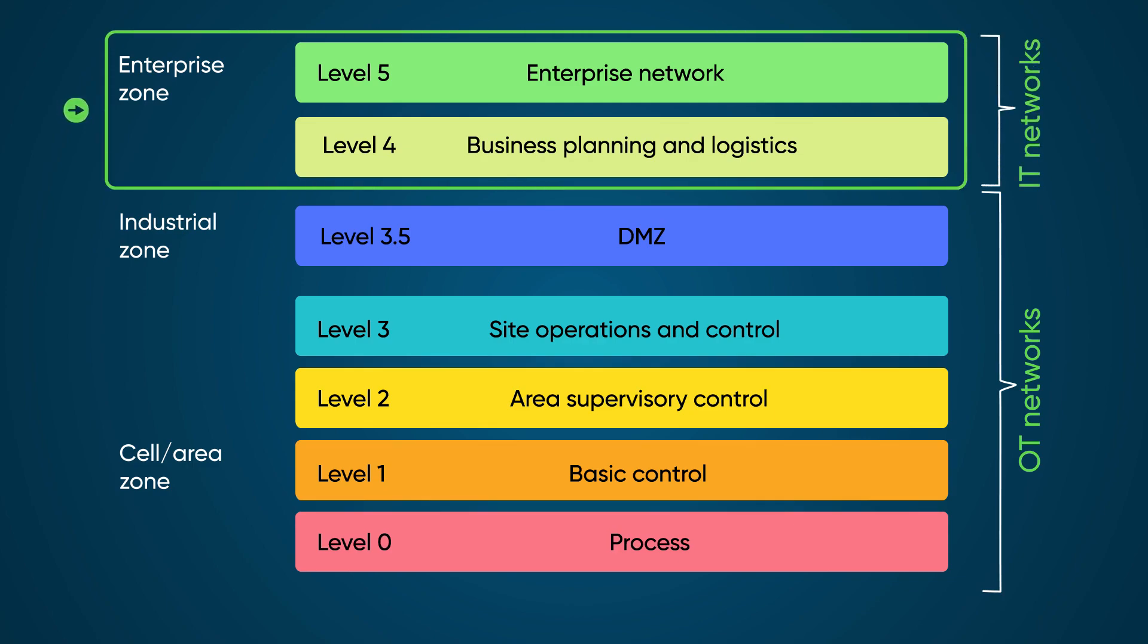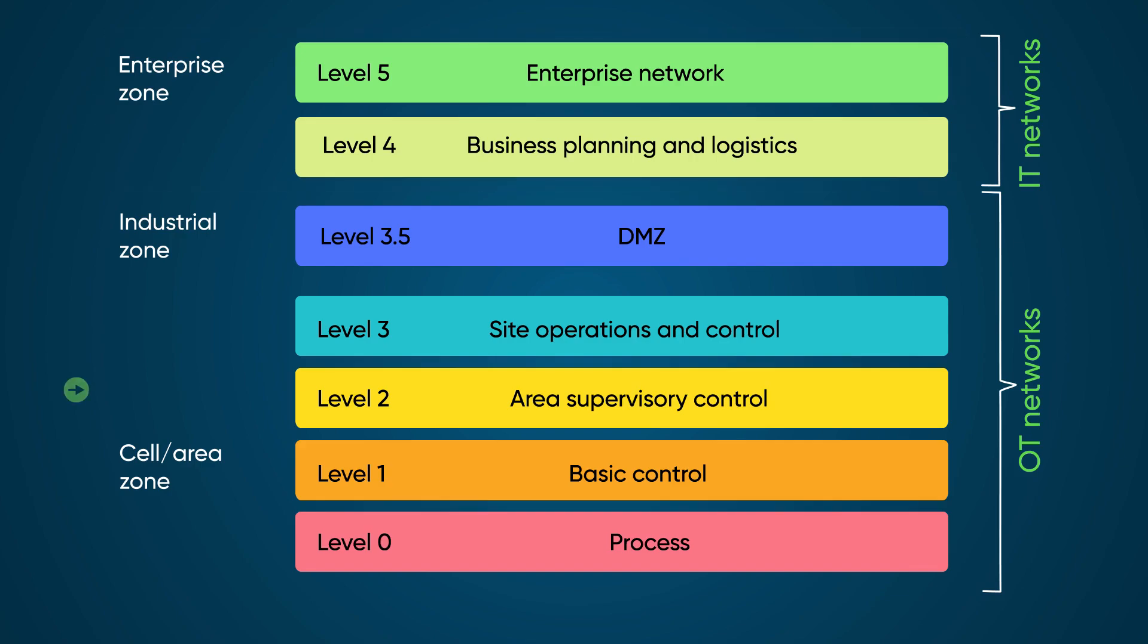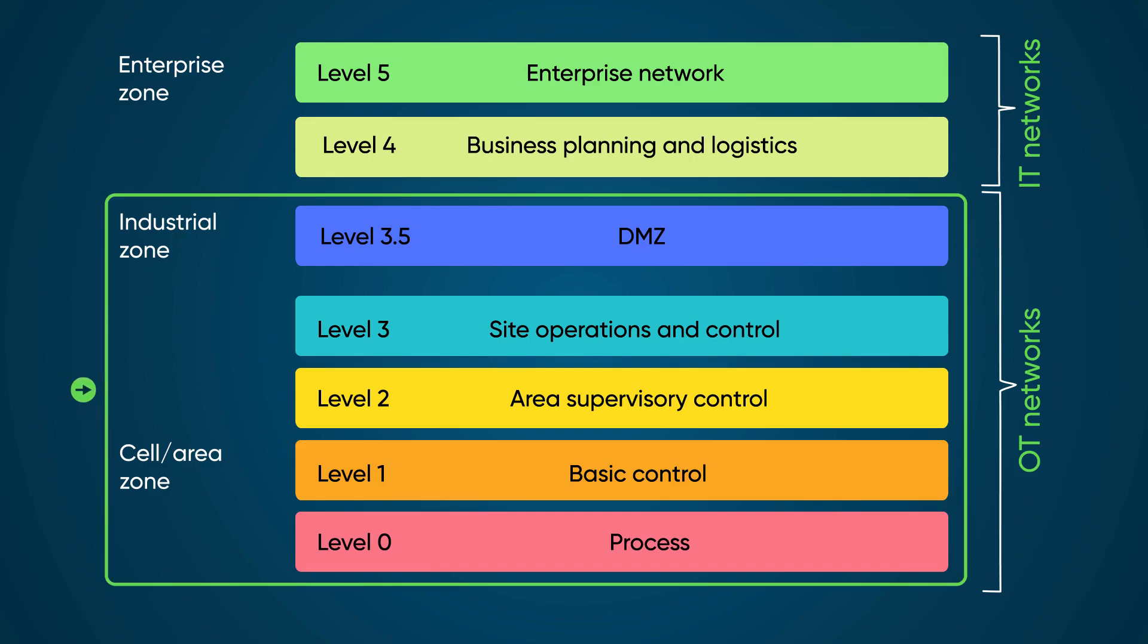Traditionally, ServiceNow has managed IT with ITOM and ITSM. Operational Technology Management takes that same functionality into the industrial network. So now you can manage your industrial devices from Level 3, where most of the management and control of your operations are, all the way to Level 0, where you move and measure things.